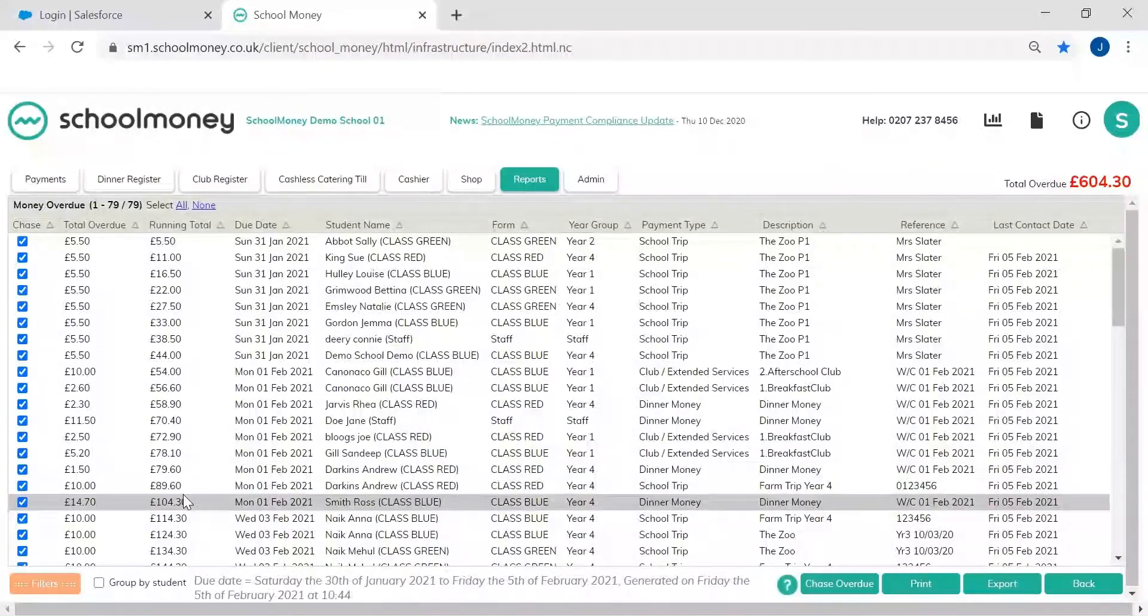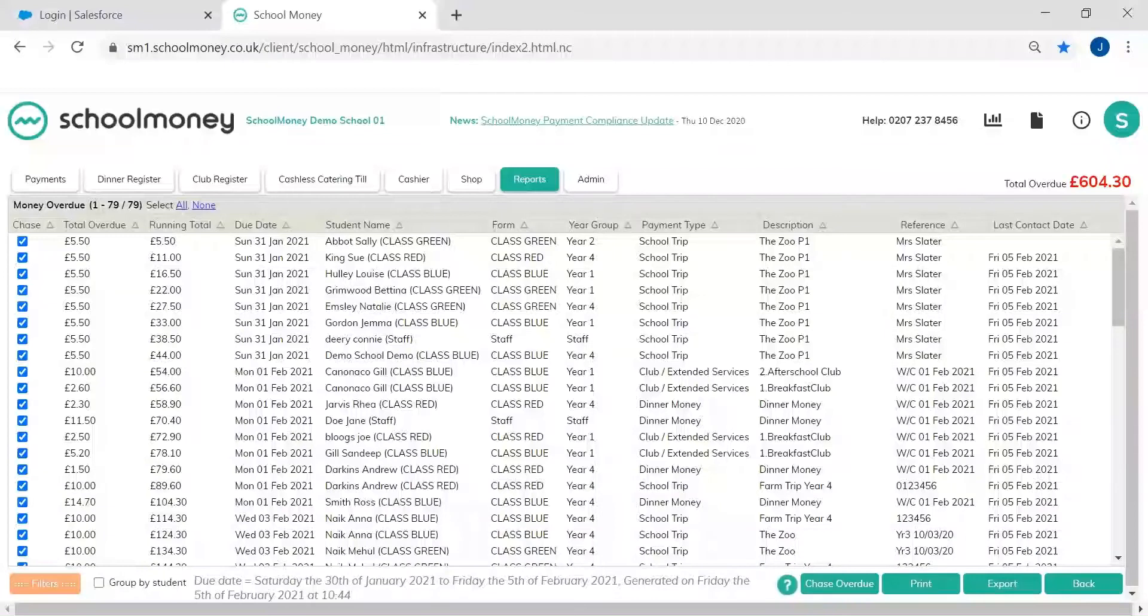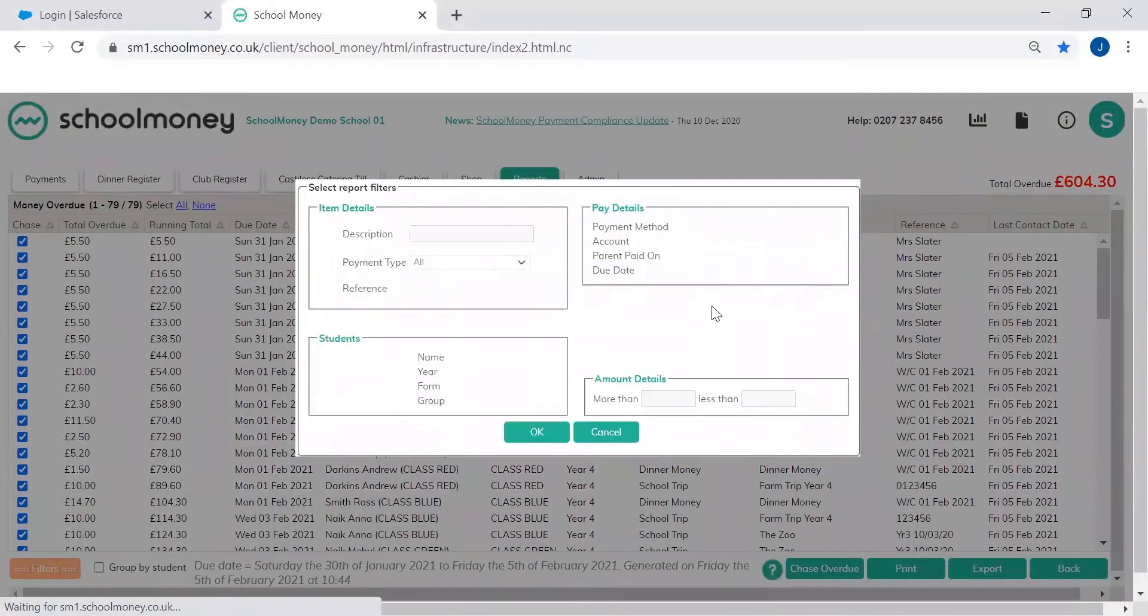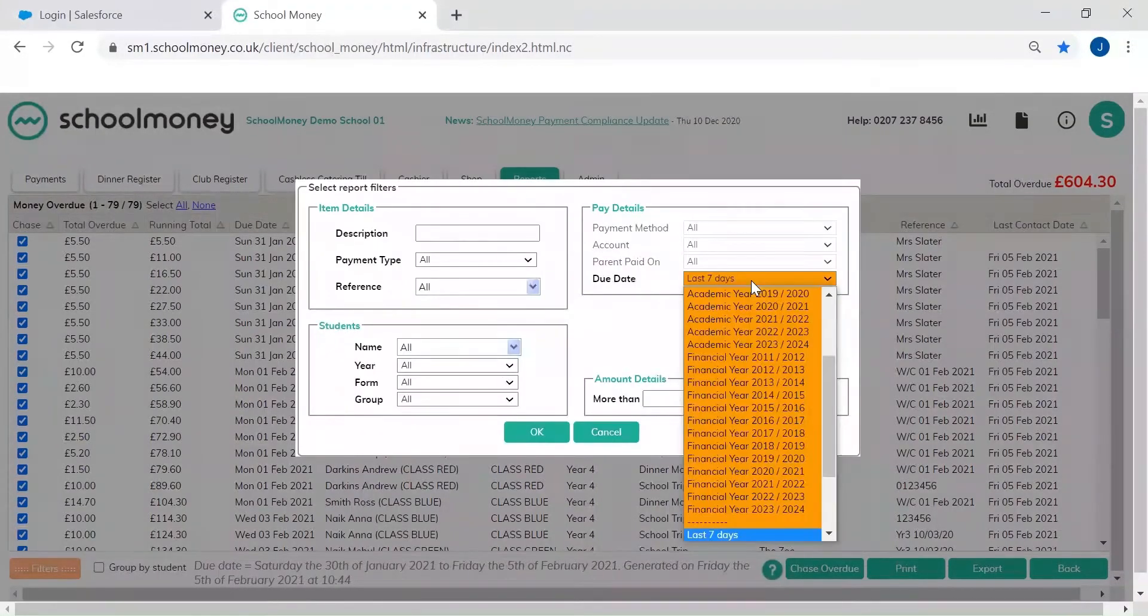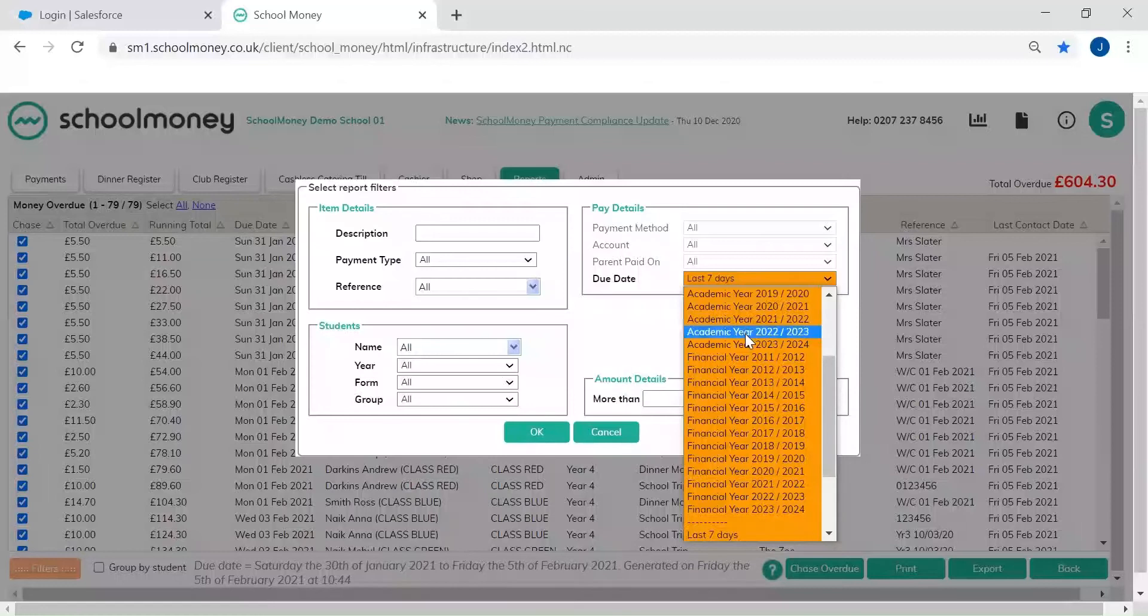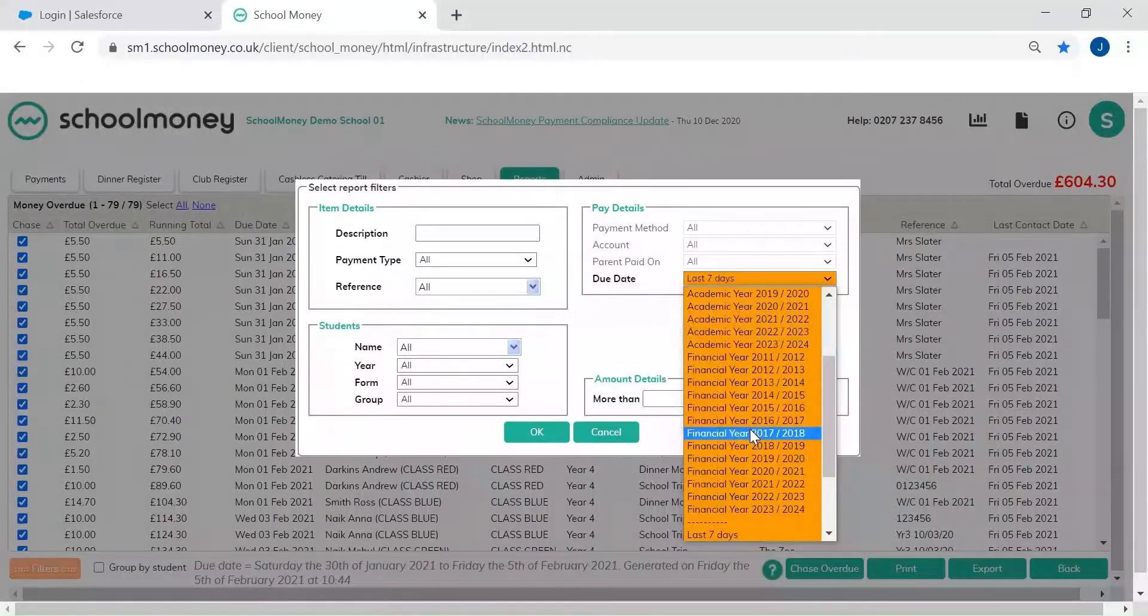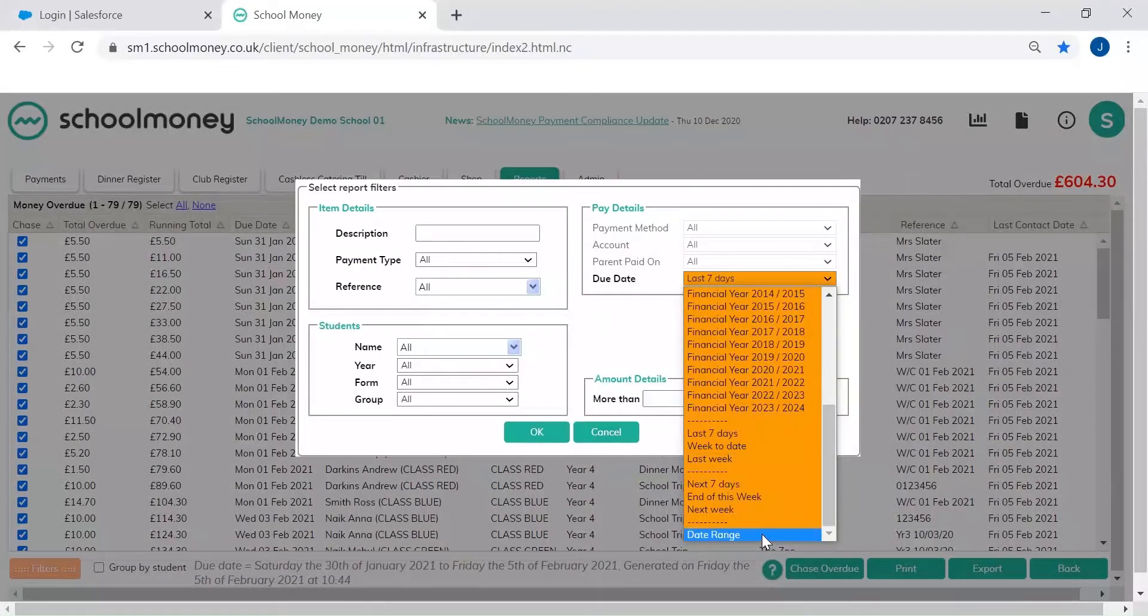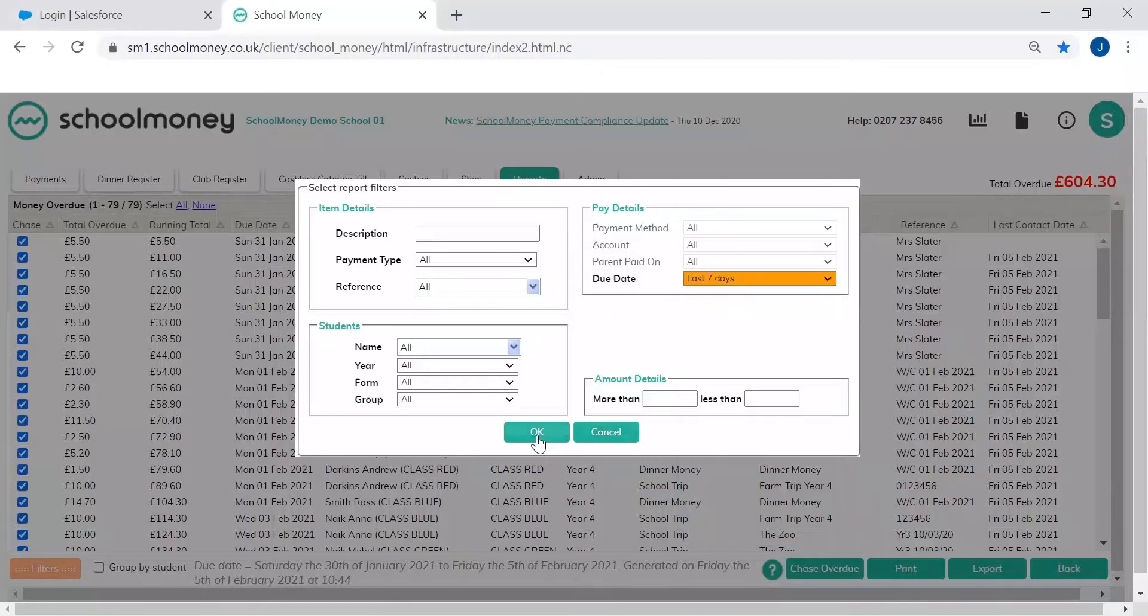Now it defaults to seven days but you can change the filters. So if you head to the filters area, you can amend this to an academic year, a financial year, or you can change this to a specific or bespoke date range of your choice.